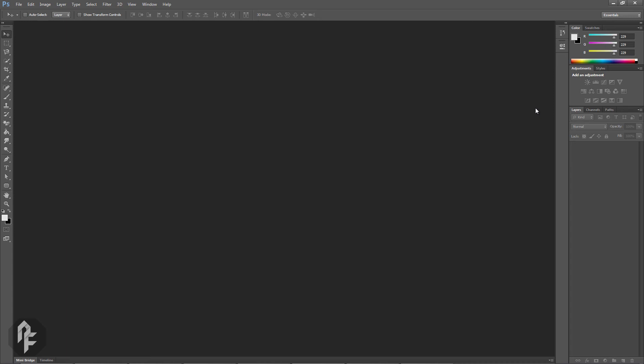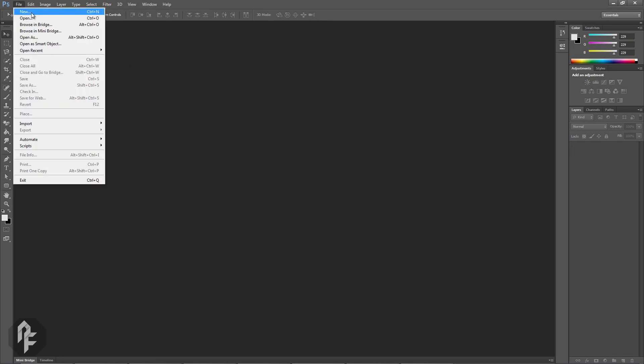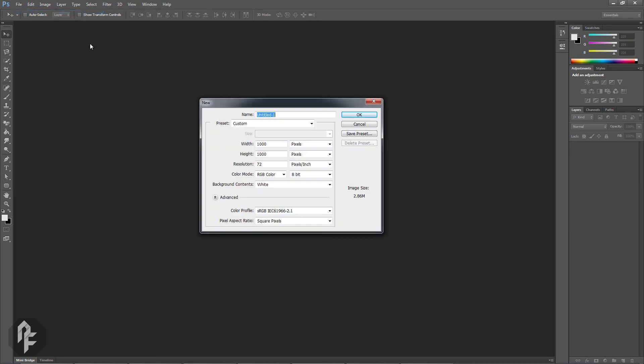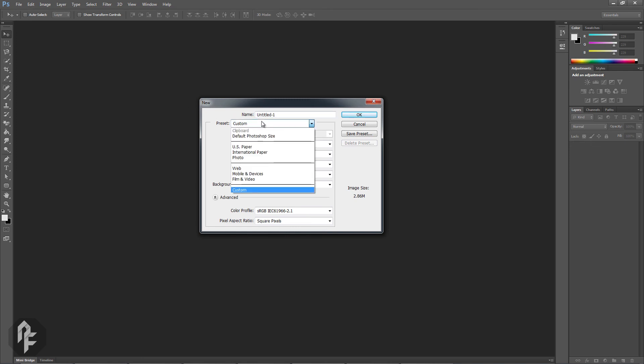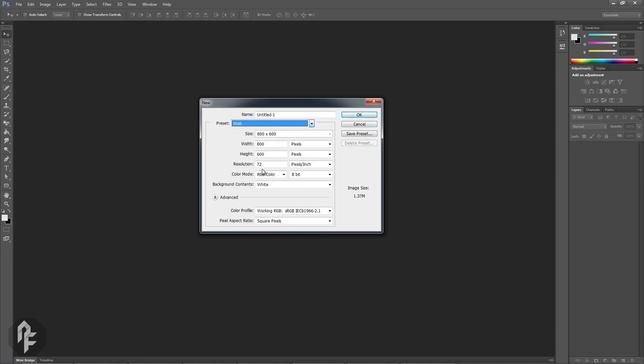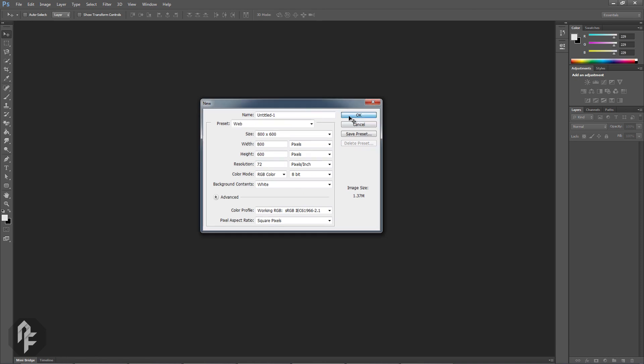Last but not least, the area in the middle is the canvas. Let's go ahead and create a new document. Go up to File, New, or press Ctrl-N on your keyboard. From the Preset drop-down, choose Web, we'll leave the rest as is, then click OK.